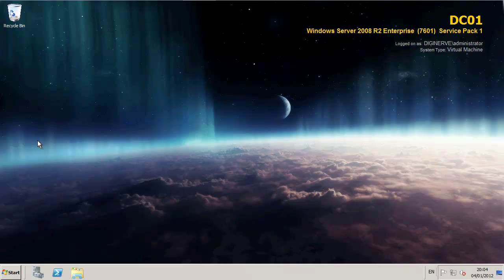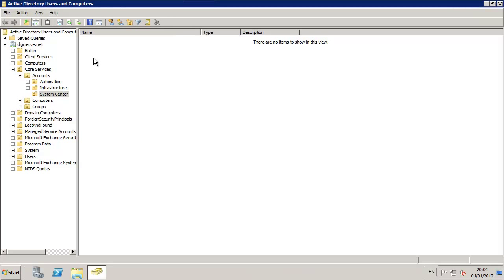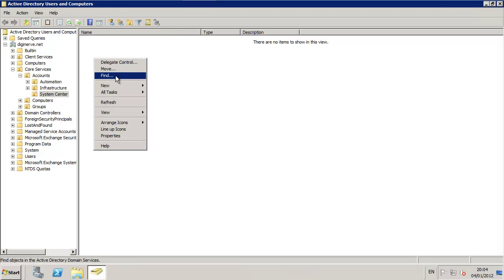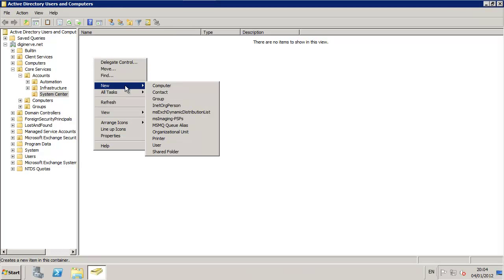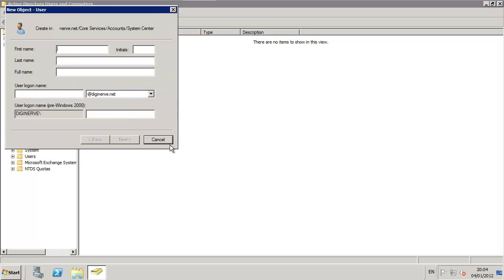let's log on to our new lab domain controller. As you can see, I have already created a number of organization units to keep things organized. I'm going to begin by creating a service account for my SQL Server itself.